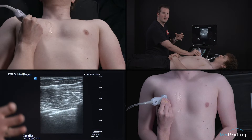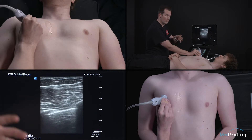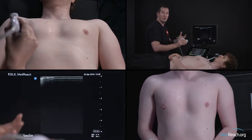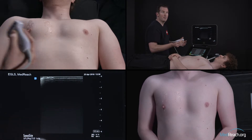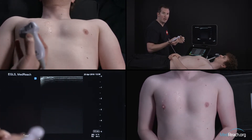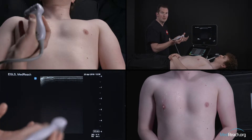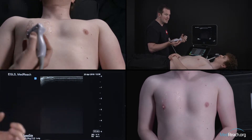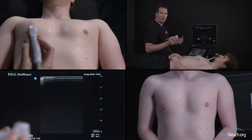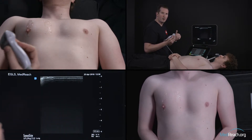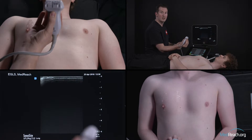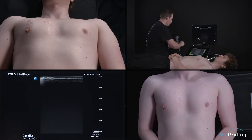Another mistake we see a lot of people making in workshops and in real life is going way too low. And then what do you see? Abdominal stuff — the liver and the spleen — and that will not allow you to see your structures of interest. Now, if we were looking for pneumonia, CHF, or pathologies requiring more depth, I would not choose a linear probe — I would choose another probe.